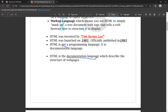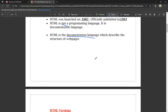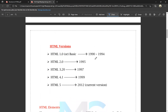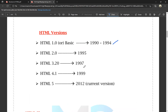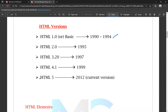HTML is a documentation language. Now, HTML versions: we have HTML 1.0 or HTML basic, from 1991 to 1994. Then HTML 2.0, introduced in 1995. Then HTML 3.2, done by 1997. Then HTML 4.1, done by 1999. At present we use HTML 5.